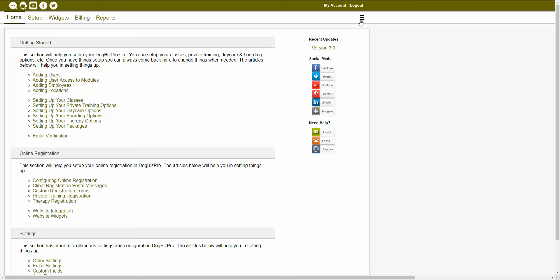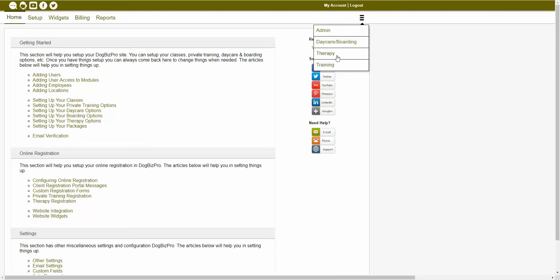We offer a number of different modules inside of the software for each of the main service areas. For example, whether you're scheduling classes, private training appointments, or events, that can all be done right inside of the training module of the software. If you deal with therapy dogs, we also have a therapy module which is dedicated to scheduling therapy appointments. We also offer a daycare and boarding module where you would navigate to in order to schedule or view all your daycare and boarding appointments.